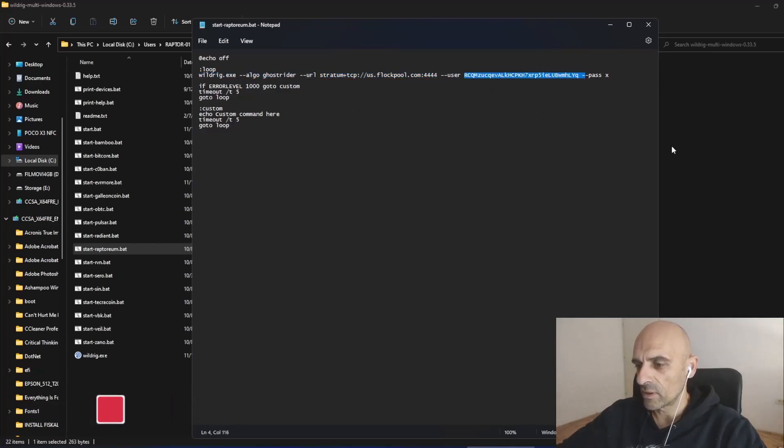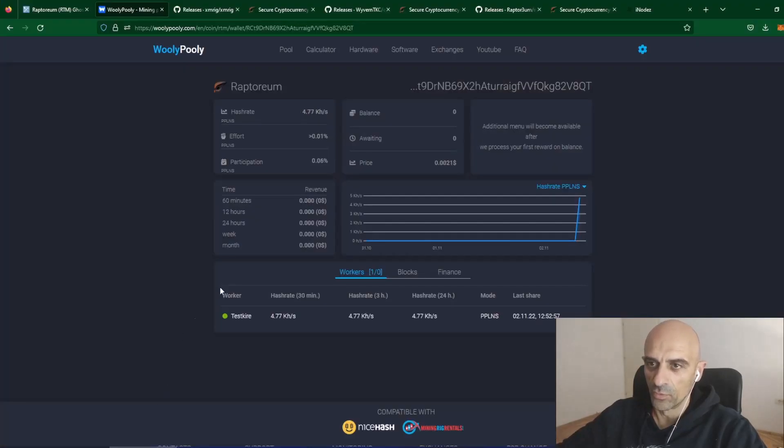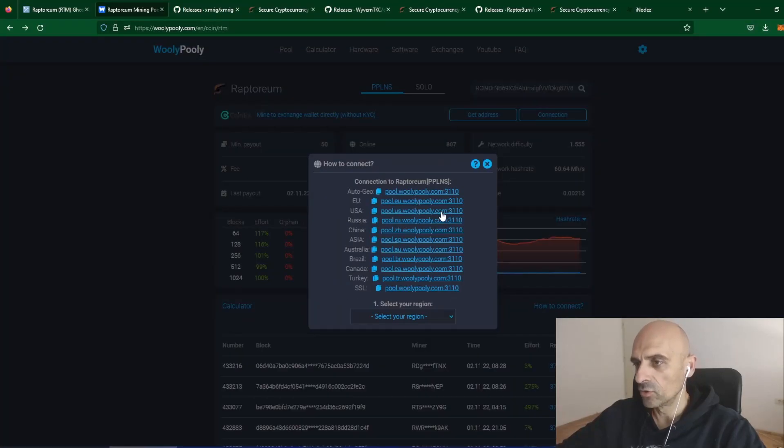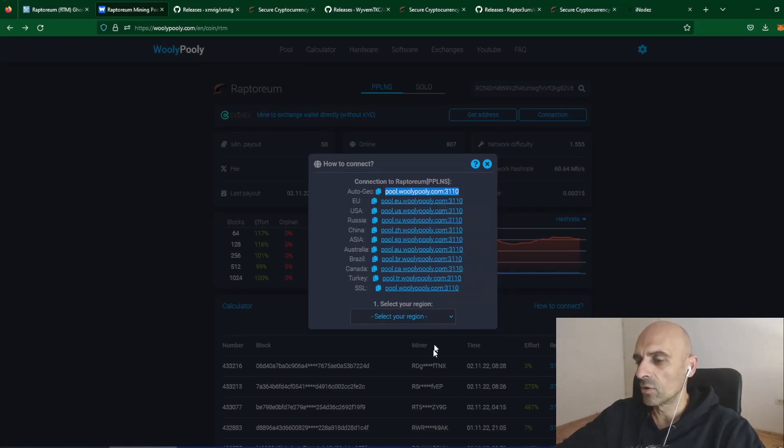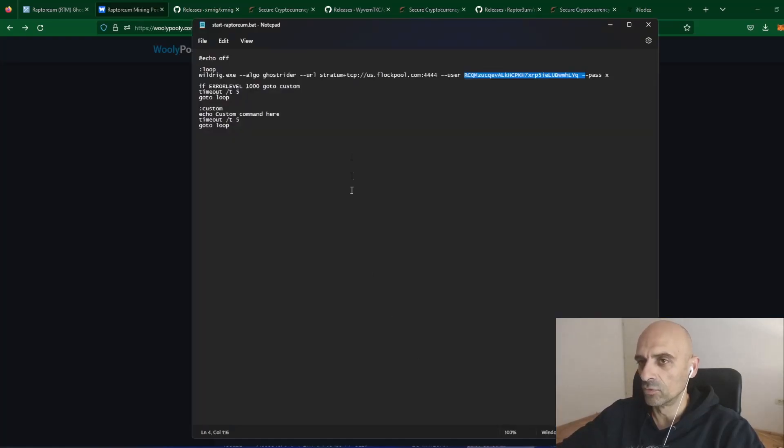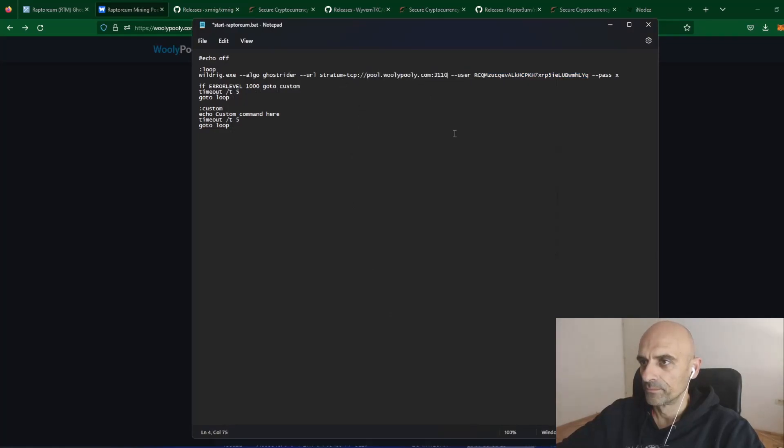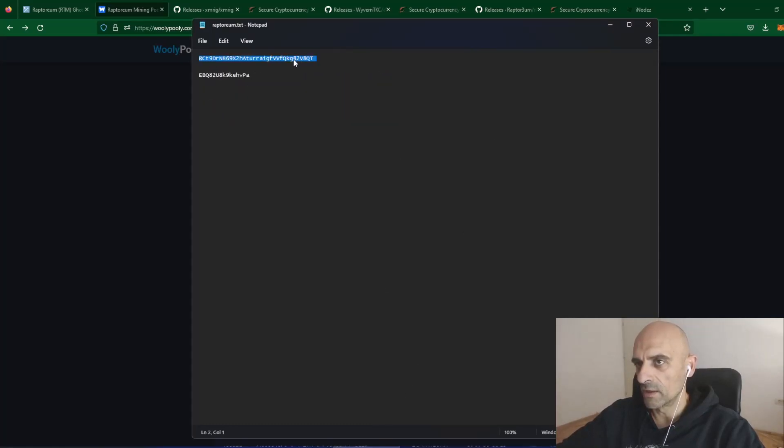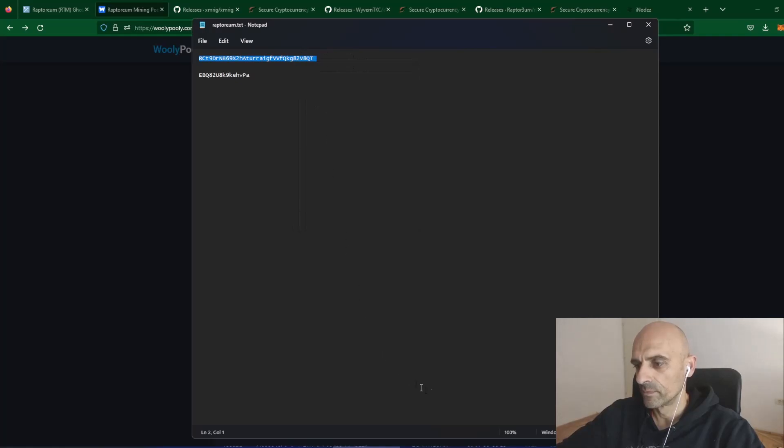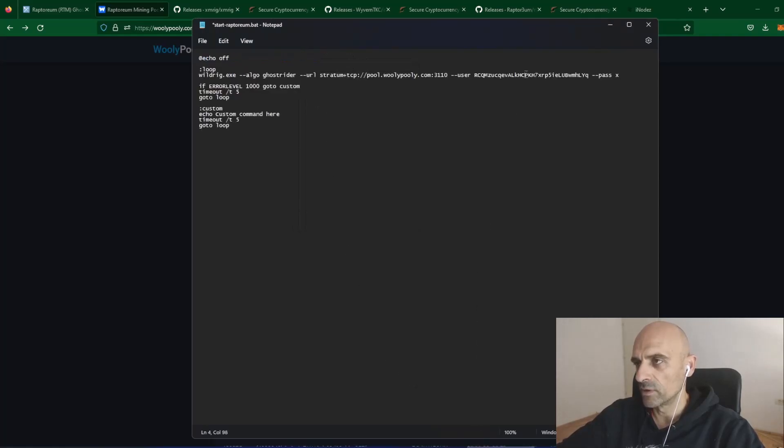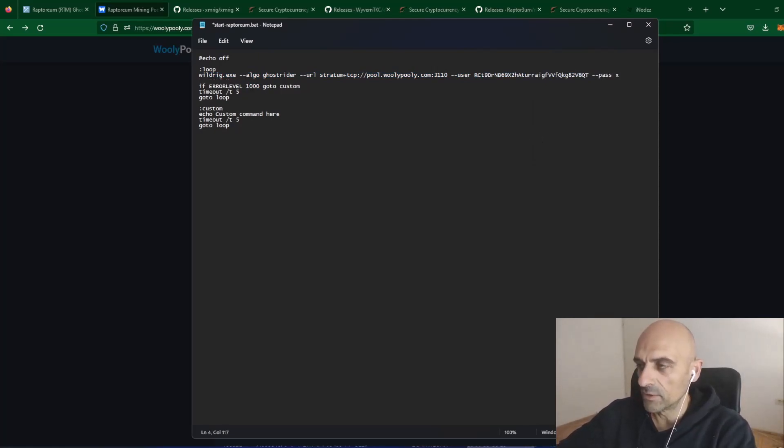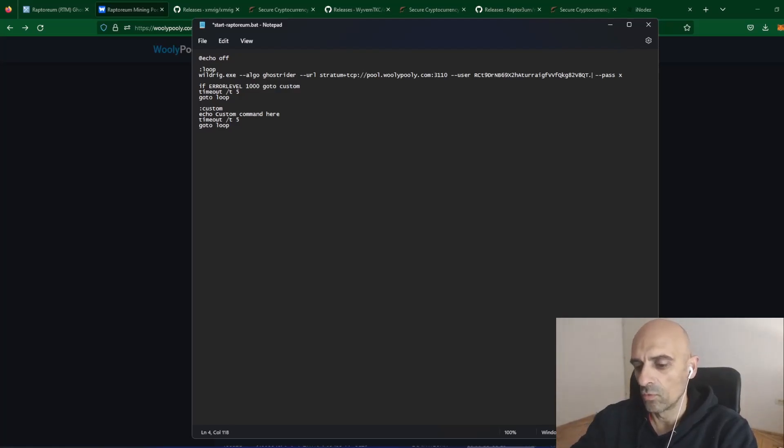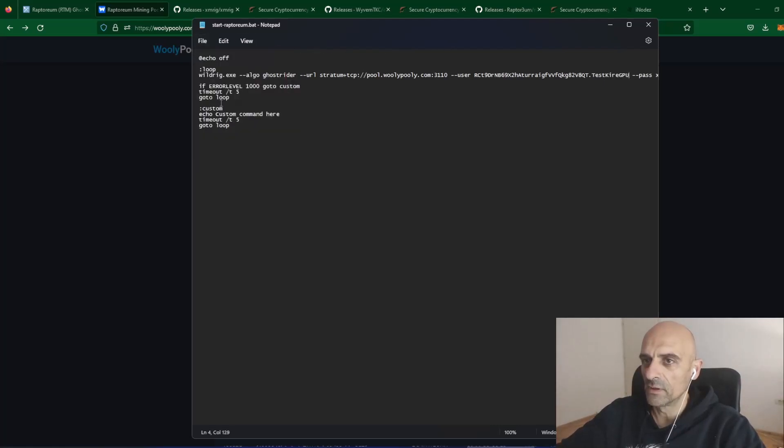This is the batch file for Raptoreum. You need to change the pool address and your mining address. So first go back to Woolly Pully. Now you need to copy some of these Raptoreum addresses and replace in your batch file from WildRig Multi. And copy your mining address and replace with this address here. After mining address you can type dot and you can type your worker name. Now you can save this batch file.